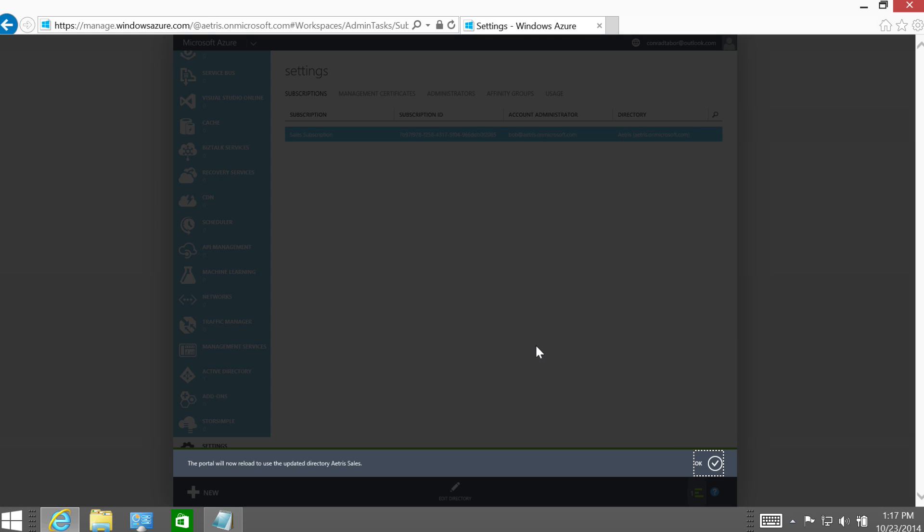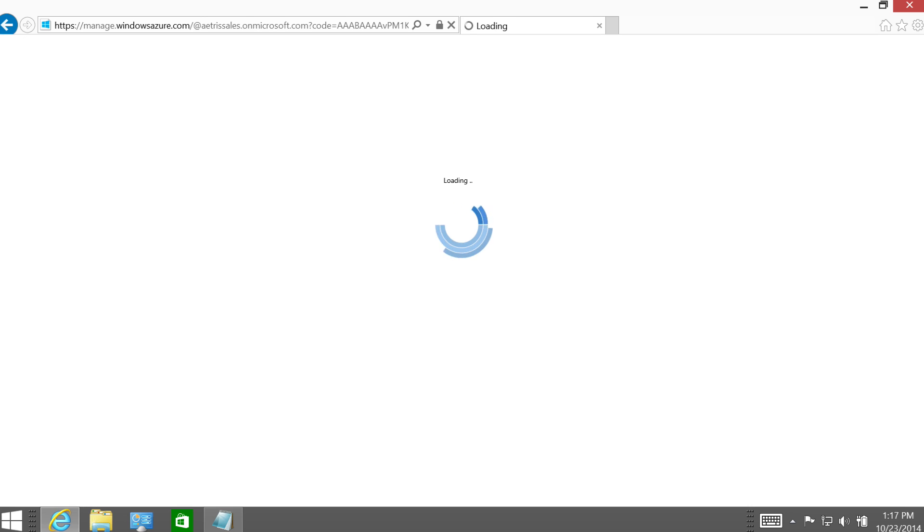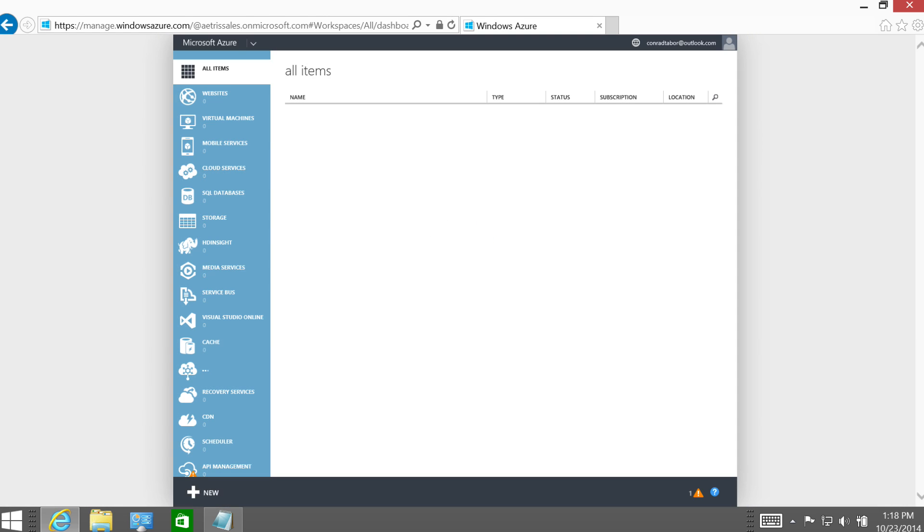All right, and it says now the portal is going to need to reload because to use the updated directory. So we'll do that. All right, and it took a little bit, but it all seems to work. So what do we really accomplish here?